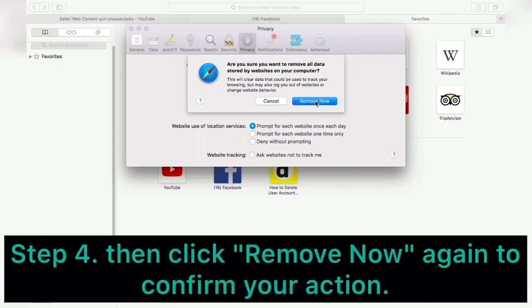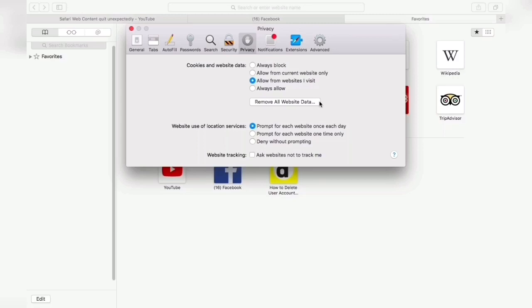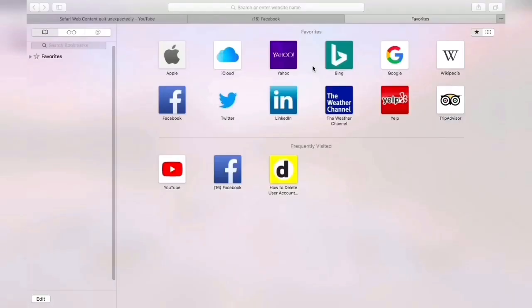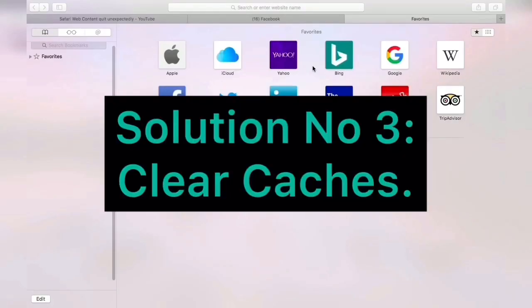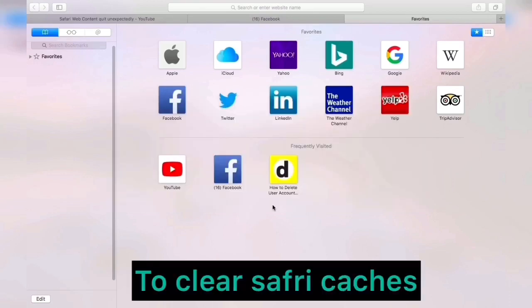Then click Remove Now again to confirm your action. Solution number three: clear caches. To clear Safari caches, go to Safari menu and then choose Preferences.